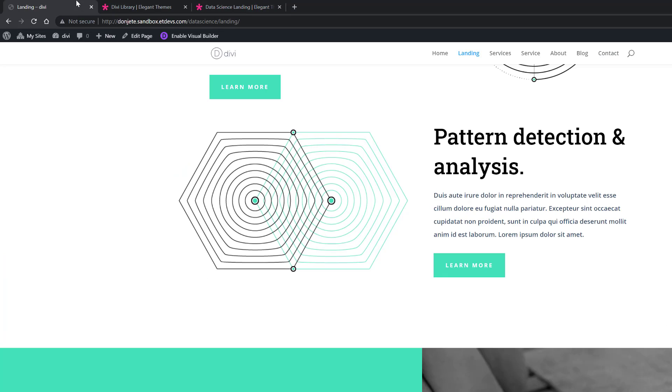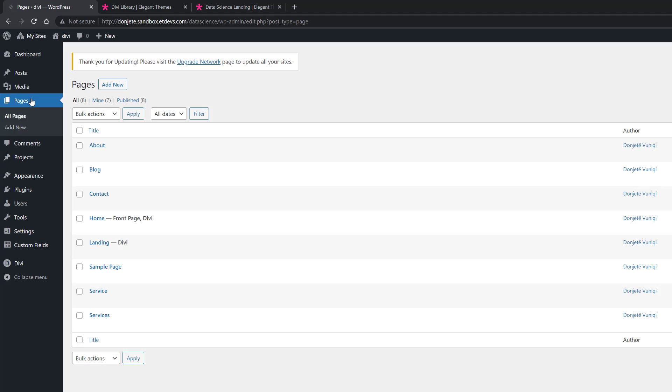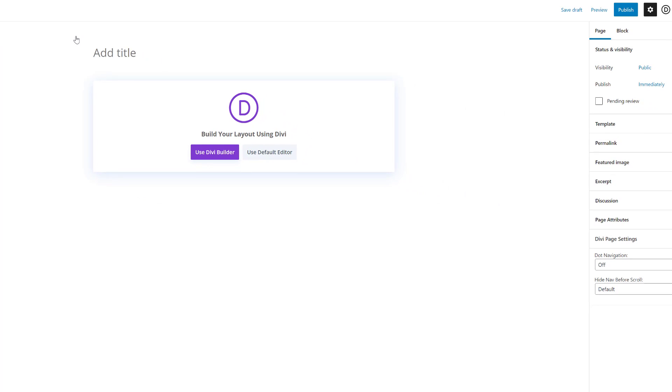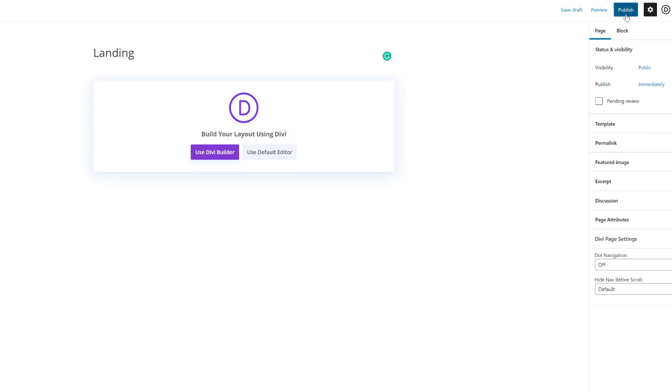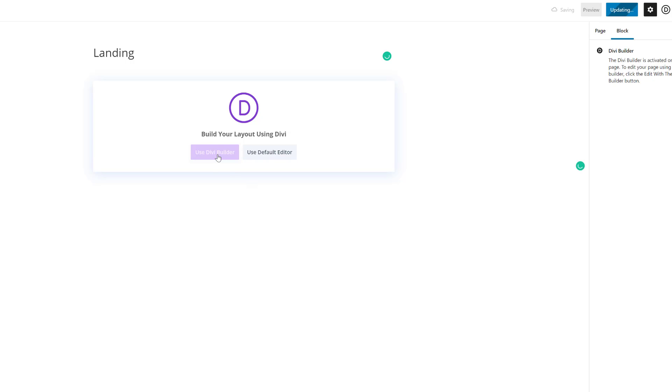Go to your WordPress dashboard, go to pages, add new, give your page a title, publish the page, and enable the Divi builder.